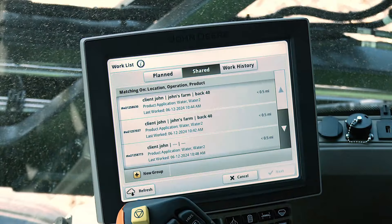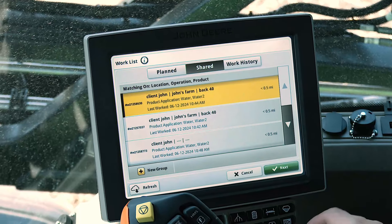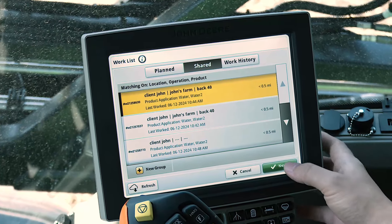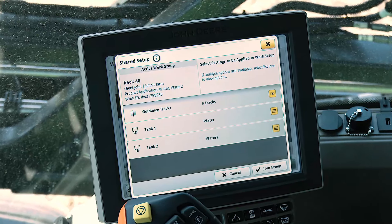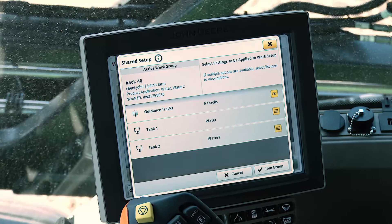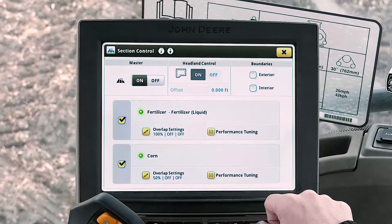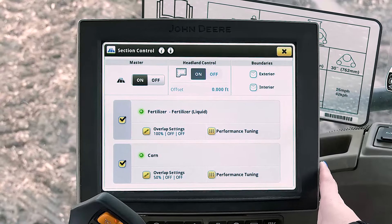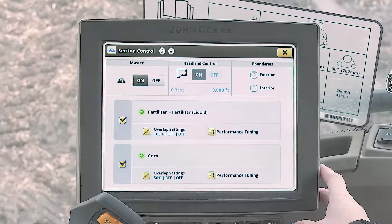Using infield data sharing on a display enables customers to see coverage and work data for other machines in their work group. It also allows for guidance lines to be shared with members of the same group. This feature, paired with John Deere's section control, can help a customer prevent gaps, skips, and double applications.